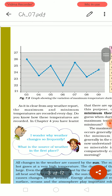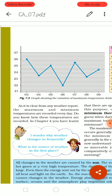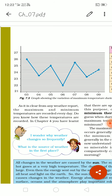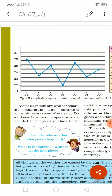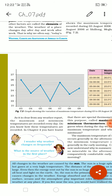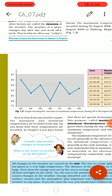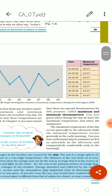As is clear from any weather report, the maximum and minimum temperatures are recorded every day. The maximum temperature can be measured during the afternoon — in the afternoon it will be more hot. So maximum temperature is measured in the afternoon, and the minimum temperature is measured in the early morning. Some special thermometers are used for this purpose, called maximum and minimum thermometers.